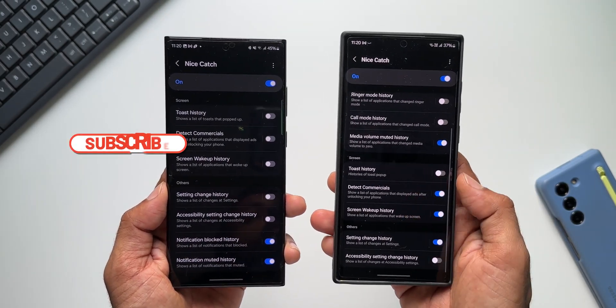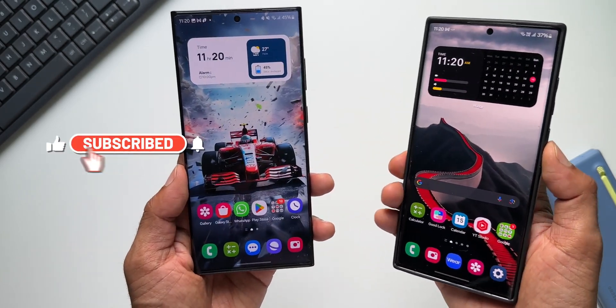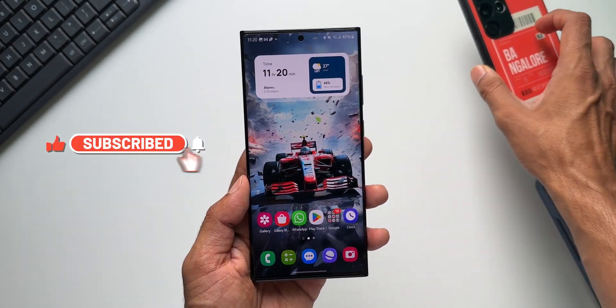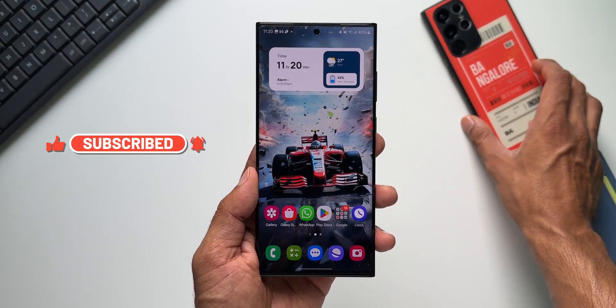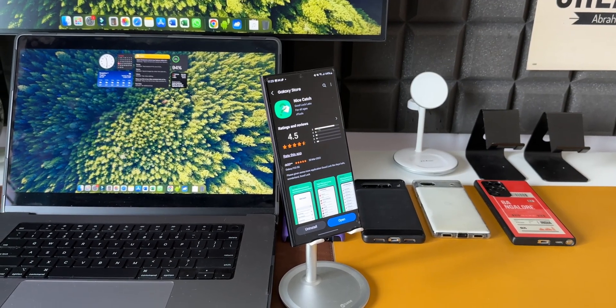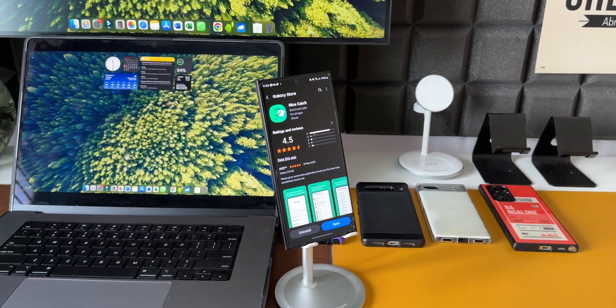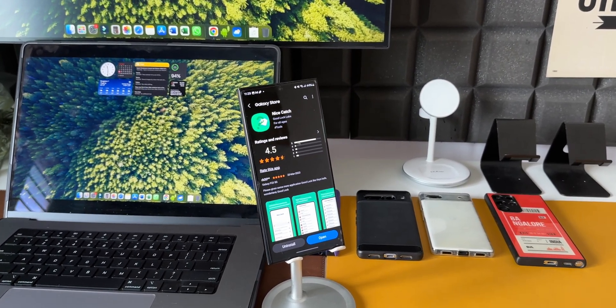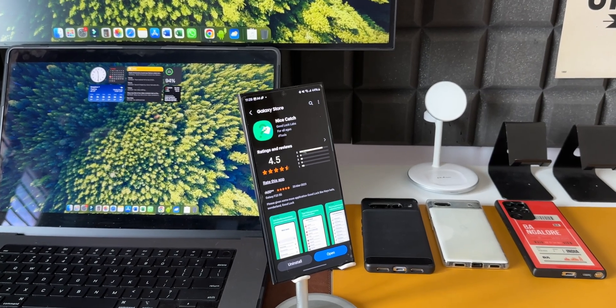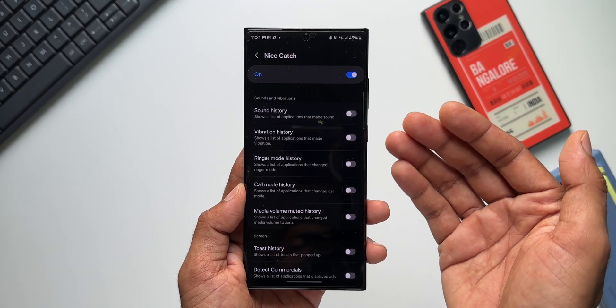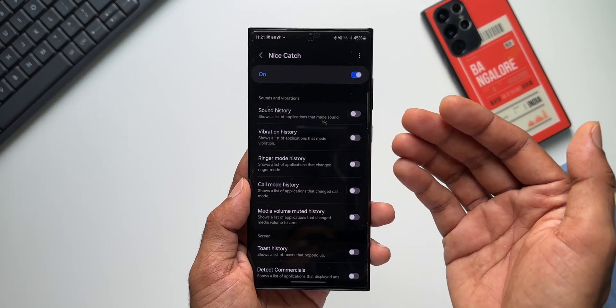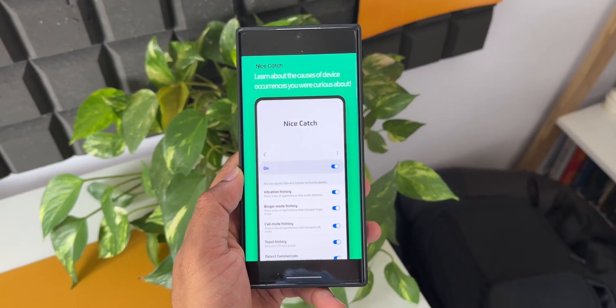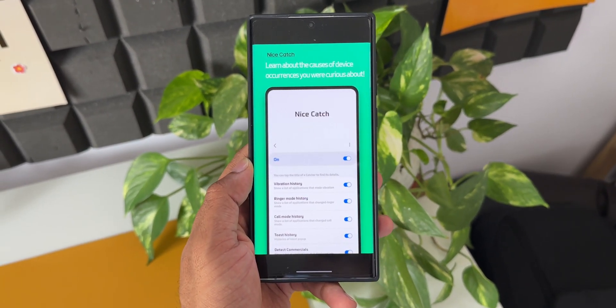So this is the brand new update for the Nice Catch on the Galaxy S23 series, and maybe many other phones have also received this update. If you received it, go ahead and check it out. And if you have not enabled this particular module on your device, I would suggest you to go ahead and enable it.